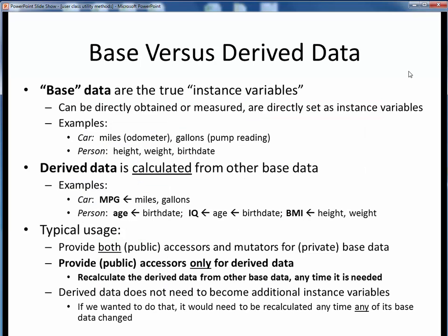Let's first define what we mean by base versus derived data in our Person class. Base data simply refers to the instance variables of some class — this is the core handful of data which, as designers of the class, we've decided adequately describes any objects of that class. This is generally data that can be directly obtained or measured, and it can be directly manipulated using the accessors and mutators of a class.